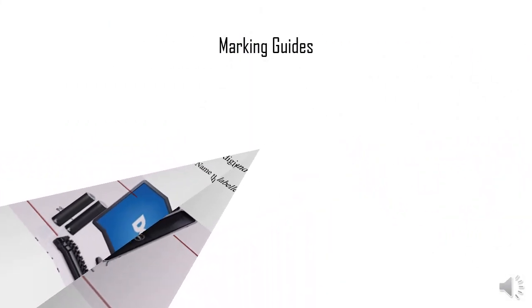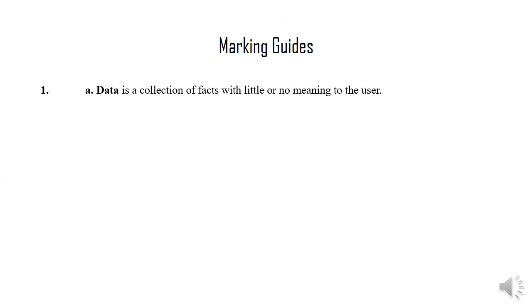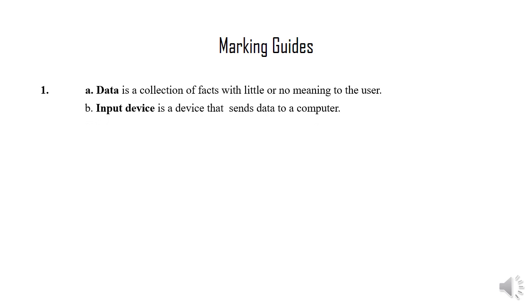Marking guides. Question number one. Subquestion A: Data is a collection of facts with little or no meaning to the user.